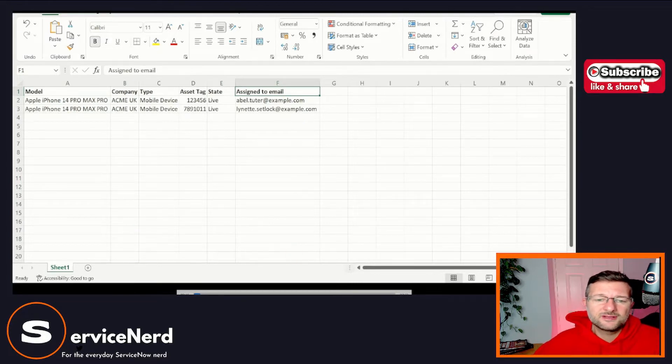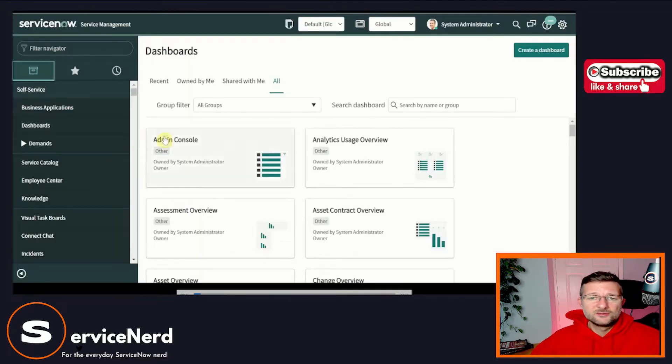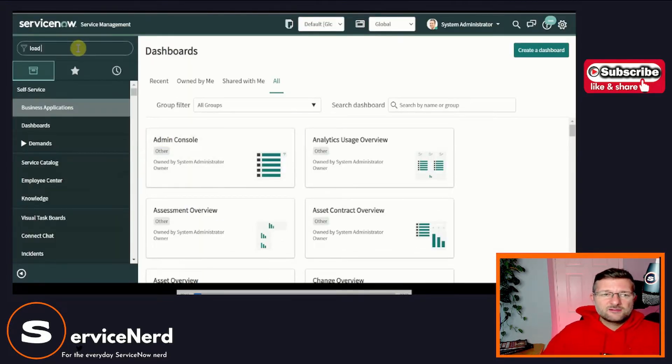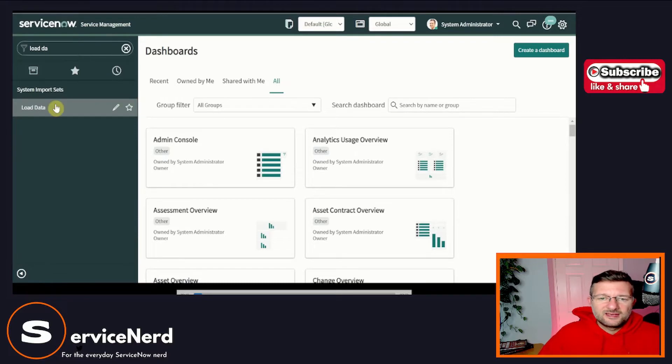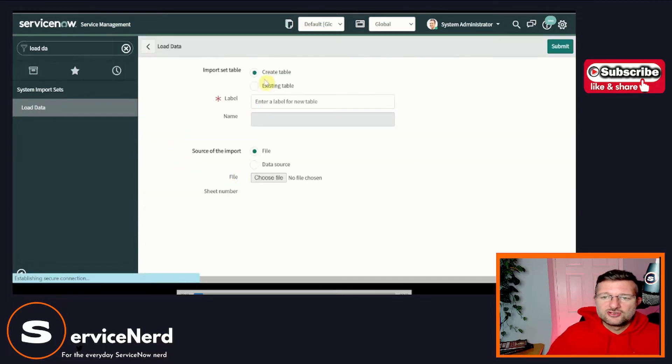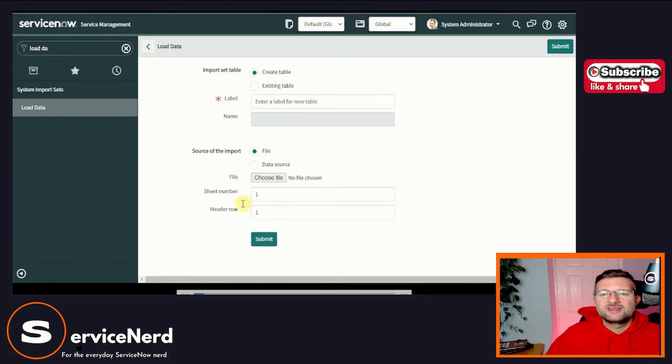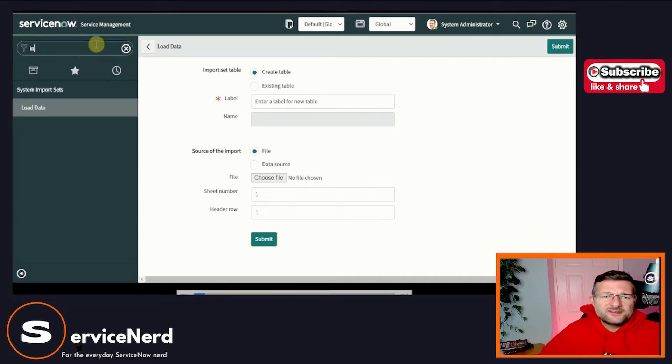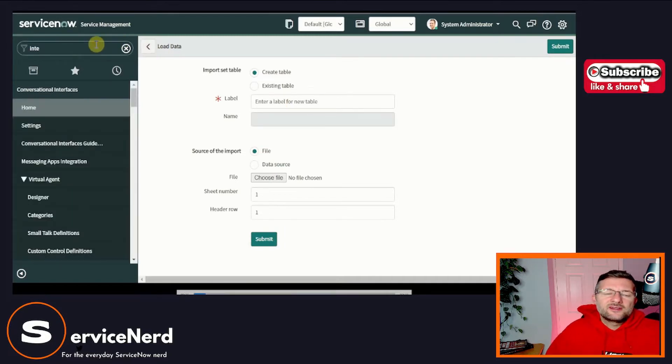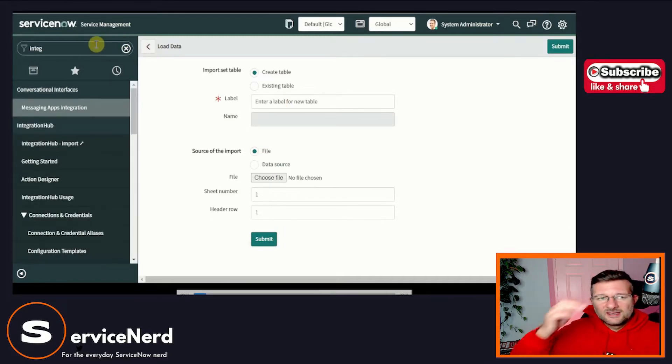So this is what we're used to doing. So what do we normally do? We normally come over here, we type in load data, and we either create new or we add to an existing import set table and we choose the file and we load it, right? That's how we're used to doing it. That's how they train us.